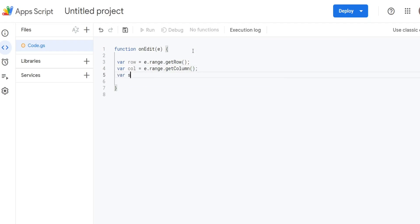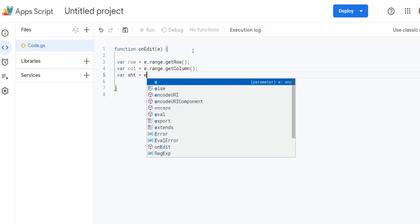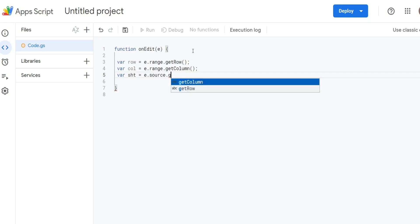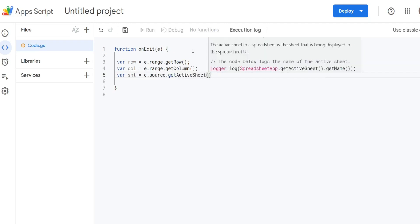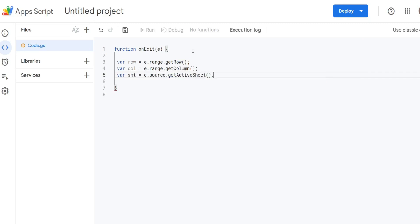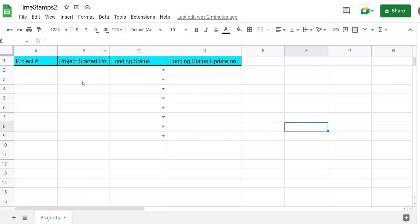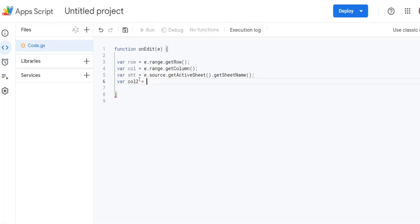We're going to have a variable called sheet because we want to test to see if the sheet that the edit is made on is our sheet name called Projects. To get to sheet objects we need to use source and then we can use getActiveSheet and getSheetName. We're going to have a variable called column2 that represents column B because we're going to reference this column2 variable in an if statement and confirm that column2 is blank.